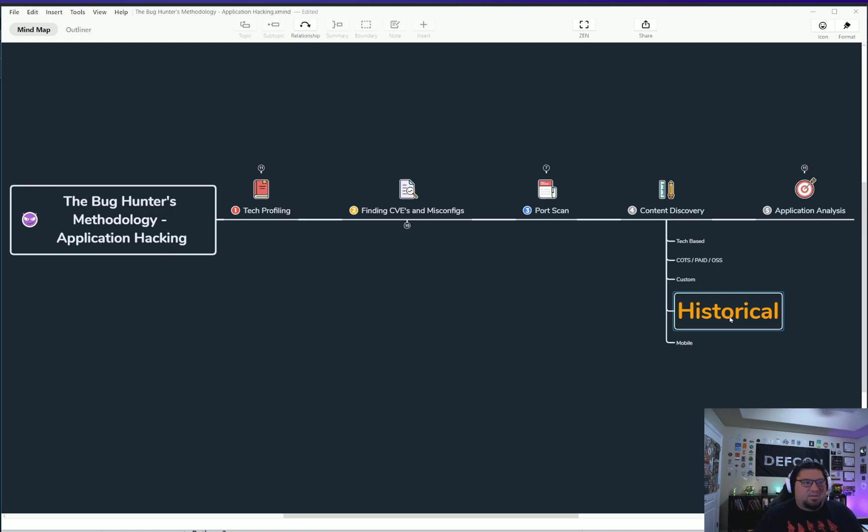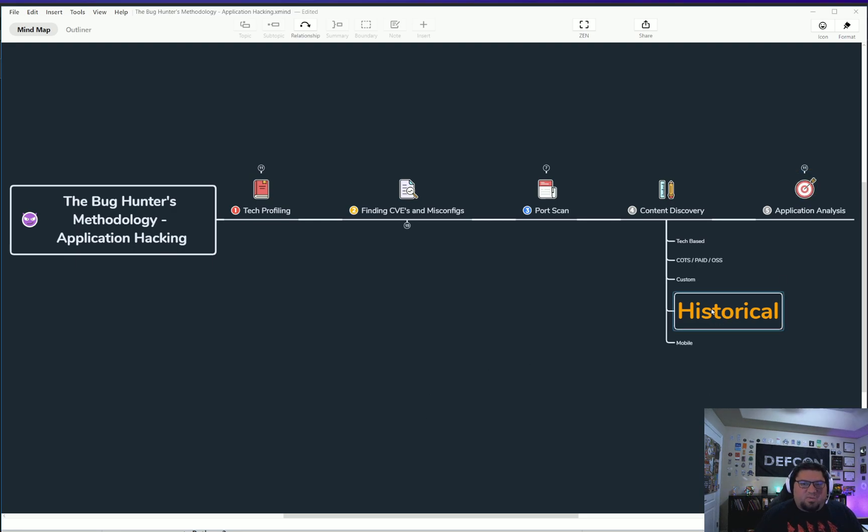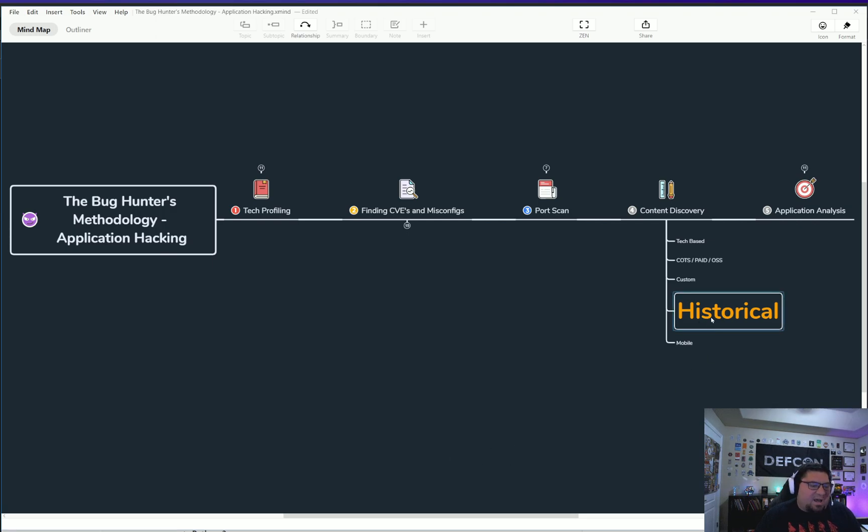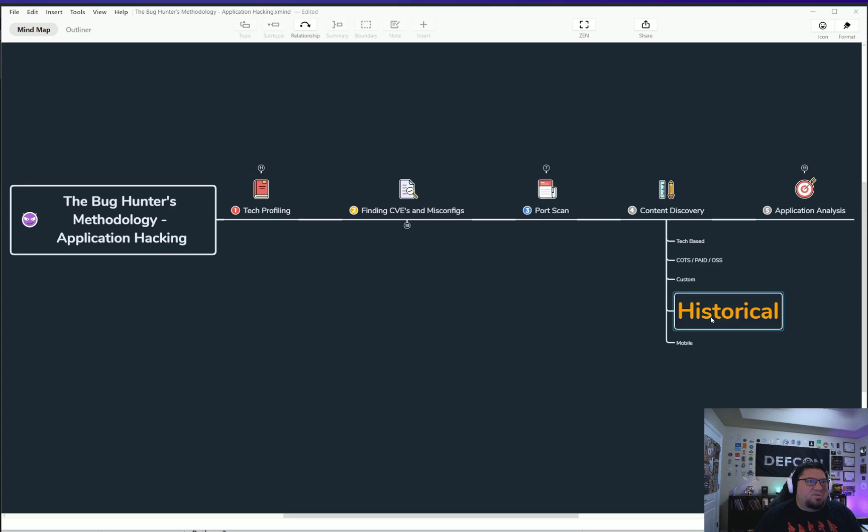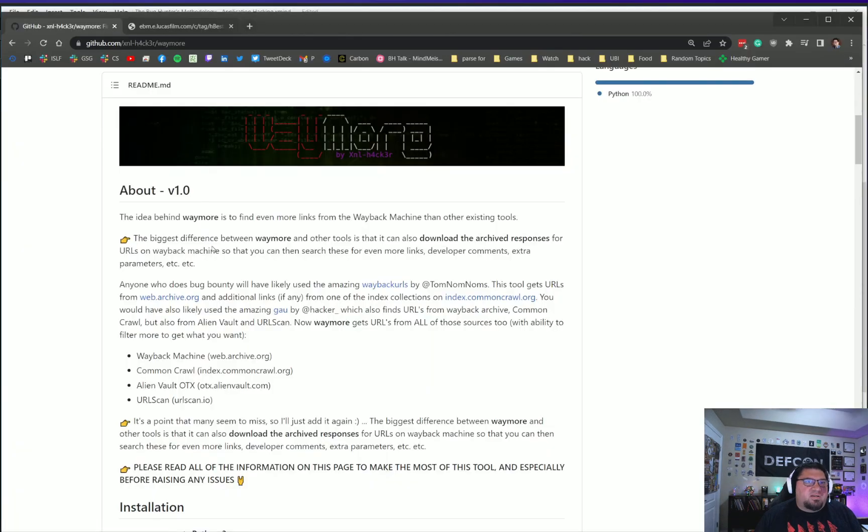We're trying to find as many endpoints and parameters as possible in order to succeed in testing inputs for the site, and then you move on to actual fuzzing and analysis. This is where we are and this is where this tool sits. I would say that for the historical tools like Gau and Tomnomnom's Wayback URLs, this is probably the most superior. I got probably the most results out of this tool than anything else.